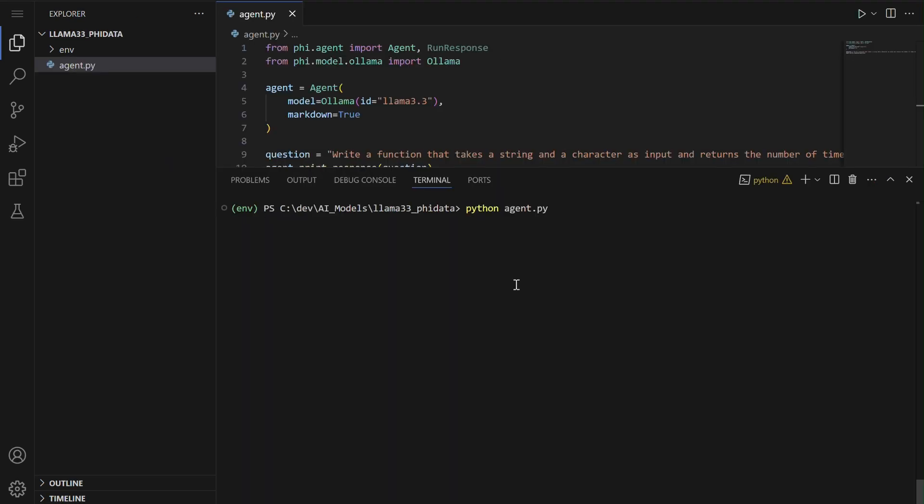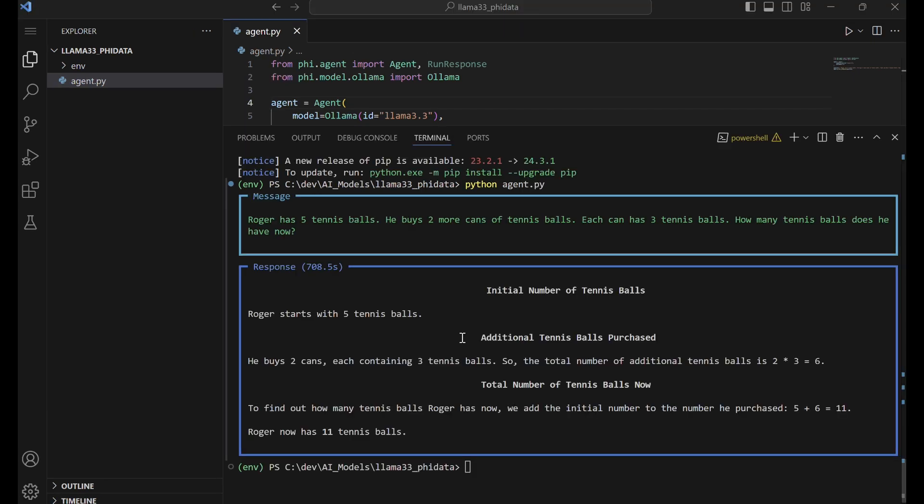Using PhyData, we will create a simple agent to ask LAMA 3.3 the question: Roger has five tennis balls. He buys two cans with three balls each. How many does he have now?